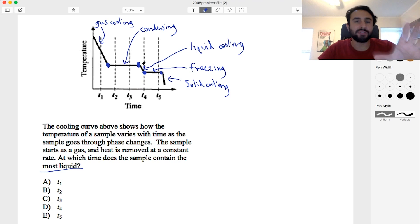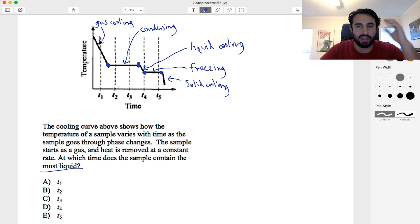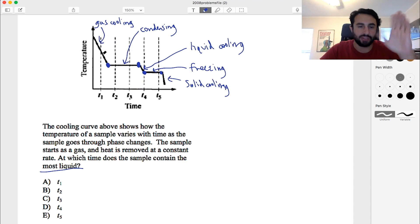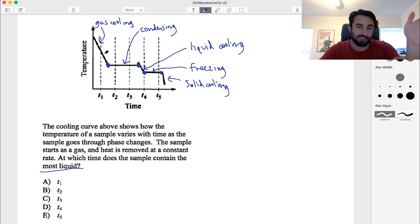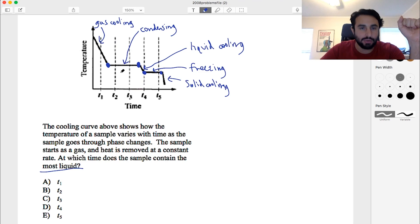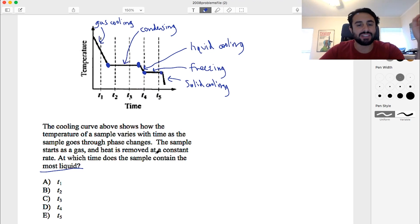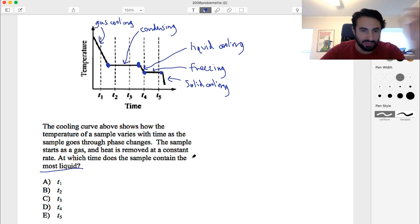So this is the melting or freezing point of this liquid, and this is the boiling point of the liquid, but we're cooling. When we look at a heating-cooling curve, we have to know: when we have a slope, that is the substance within a particular phase that is changing temperature. The slope of that line depends on the specific heat of that substance in that phase. The horizontal lines are the two phase changes. Now back to the question: at which time does the sample contain the most liquid?